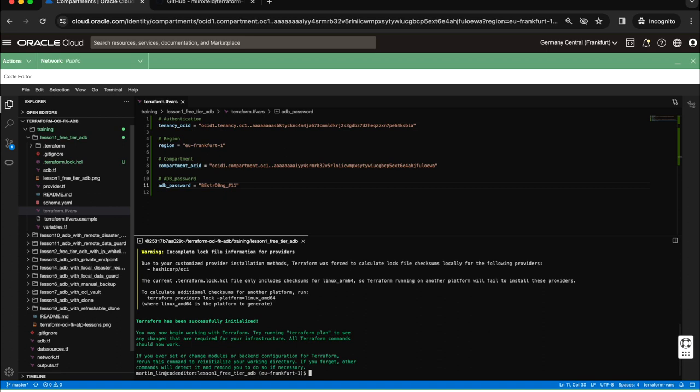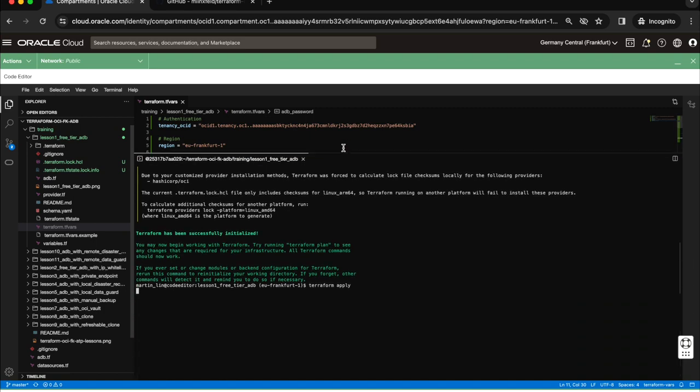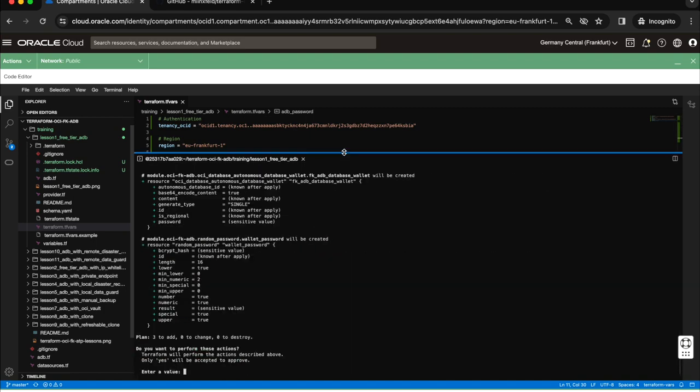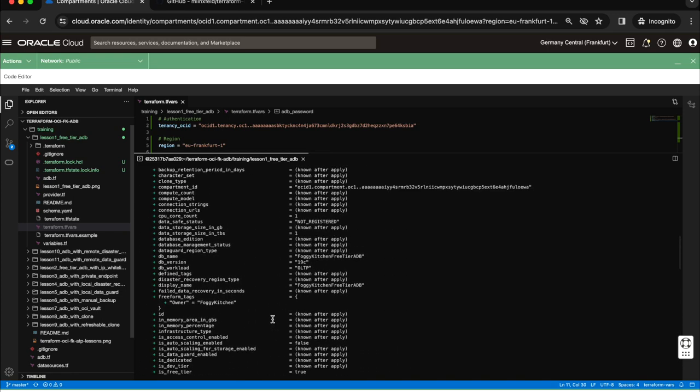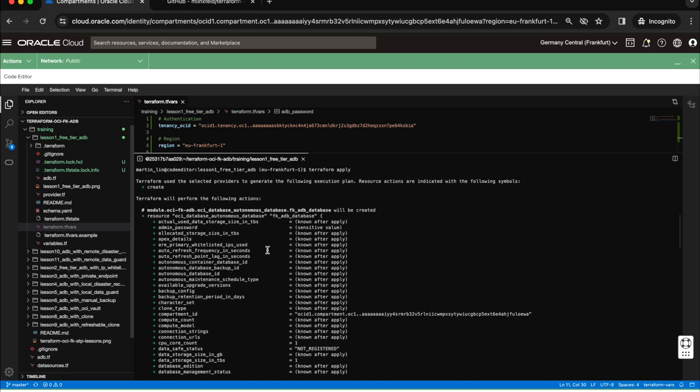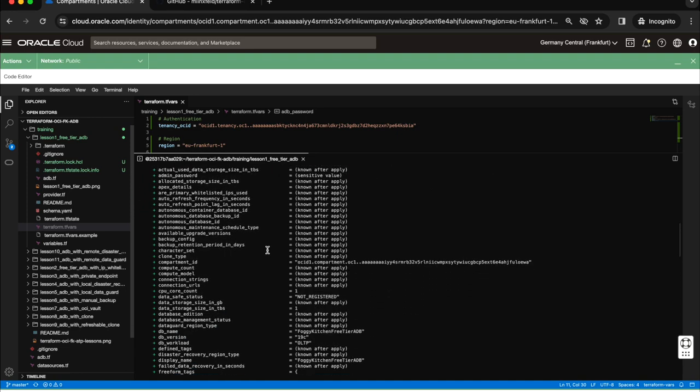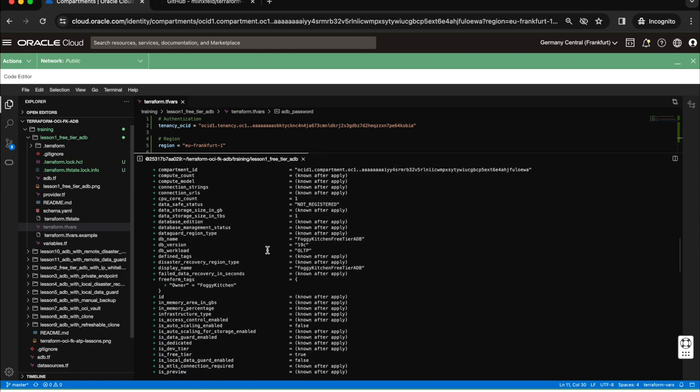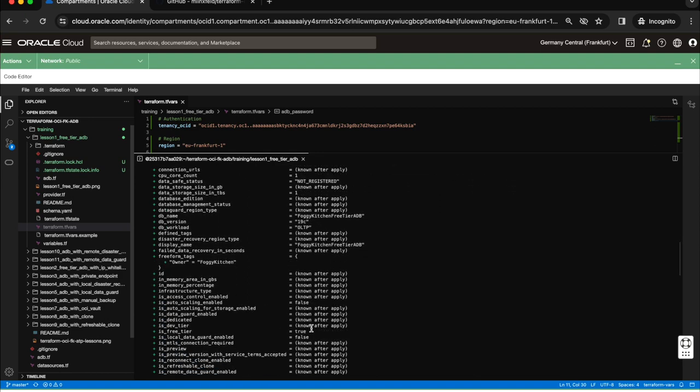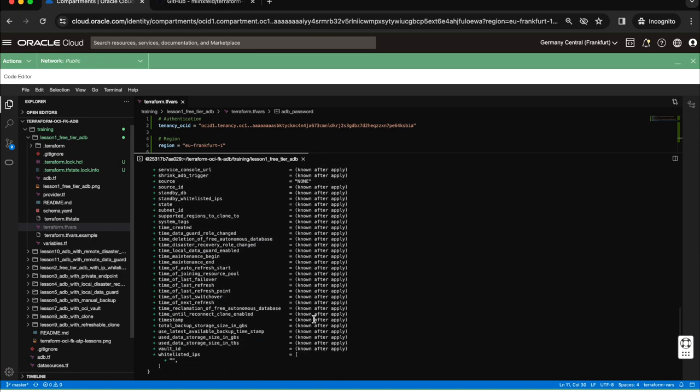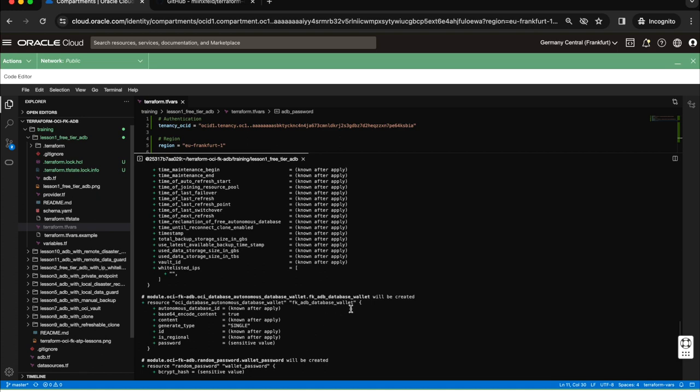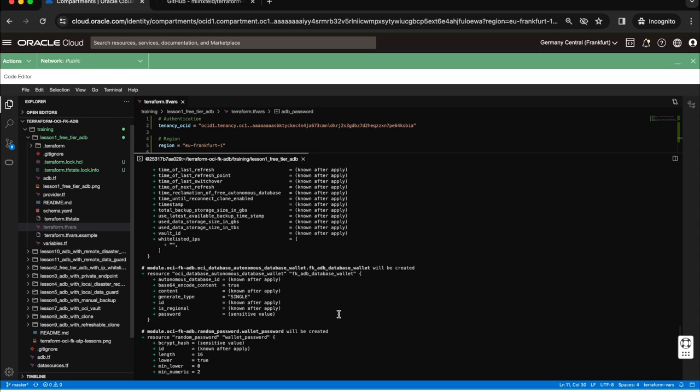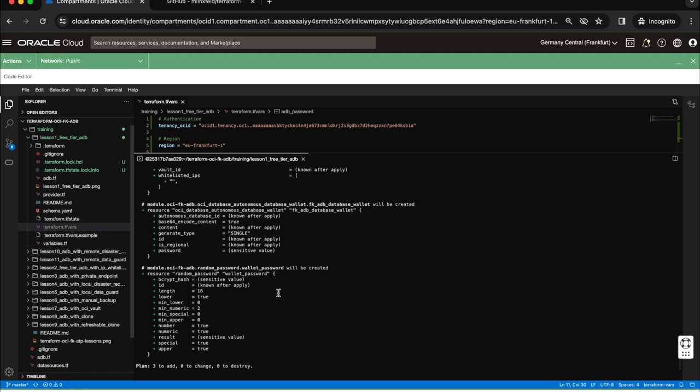Now I can run Terraform apply. Let me make this window a little bit bigger. You see three resources will be added according to the plan. Let us scroll to find out what exactly is planned. First it will be the OCI database autonomous database resource which will be created. As you can see the parameter is free tier is set to true, which means it will be free tier database. Besides the database we will create the wallet, which is necessary for us to access, and we are also creating the wallet password.